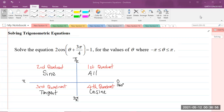So here we have our question. Solve the equation 2 cosine of (theta plus 3π/4) radians is equal to 1, for the values of theta where theta is greater than or equal to negative pi, but less than or equal to pi radians.